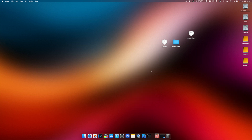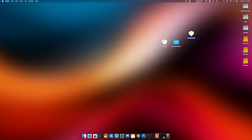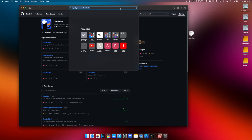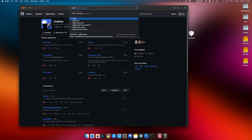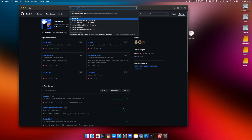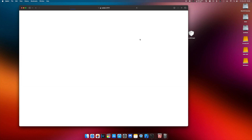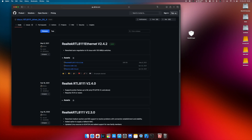We can delete the source files, we don't need them anymore. The other type of kext is for example the Realtek RTL 8111 kext. In order to compile this kext, let's download the master version.